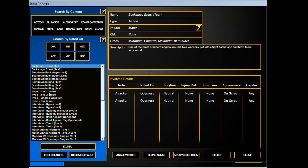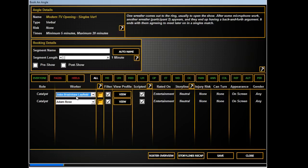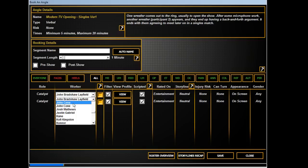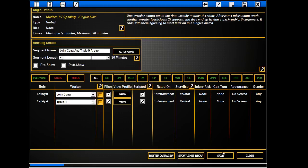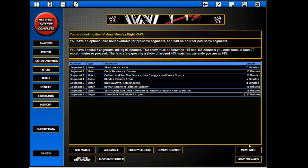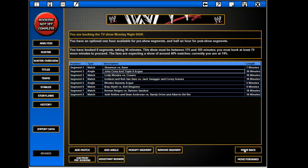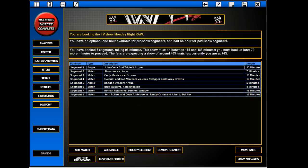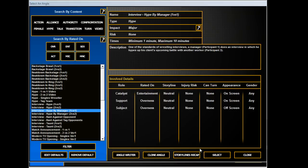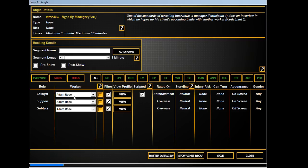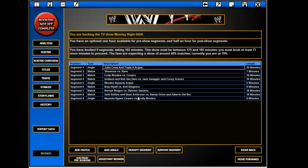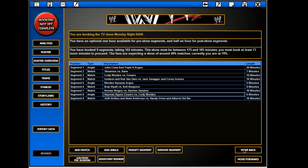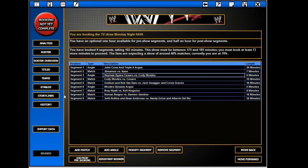How should we start the show? How about with Cena and Triple H arguing? And because it's Triple H, we give them 20 minutes. And then of course the hype. Cesaro and Cody.